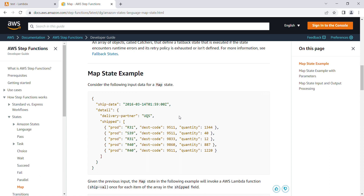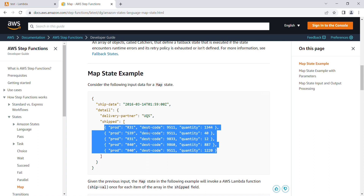Dynamically it's going to run tasks in parallel. In this example, we have five inputs with different sets of values, and based on each input, if you want to run a particular task, you can use the Map task to do this in parallel.